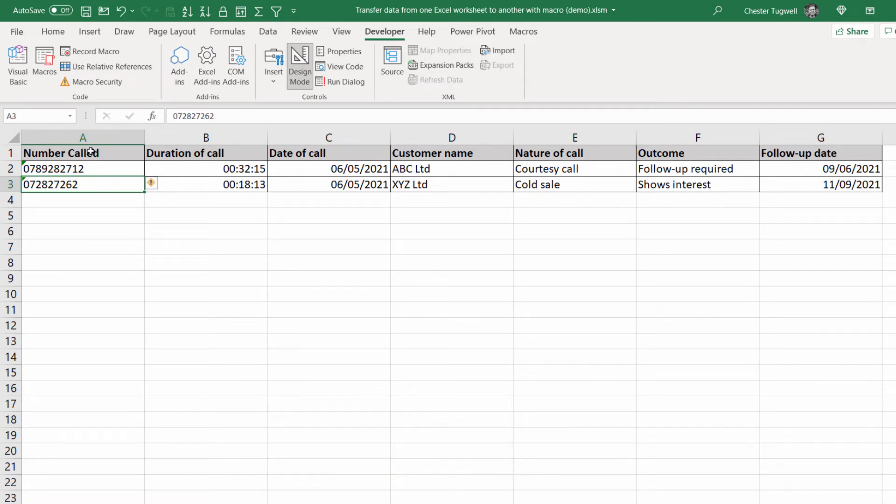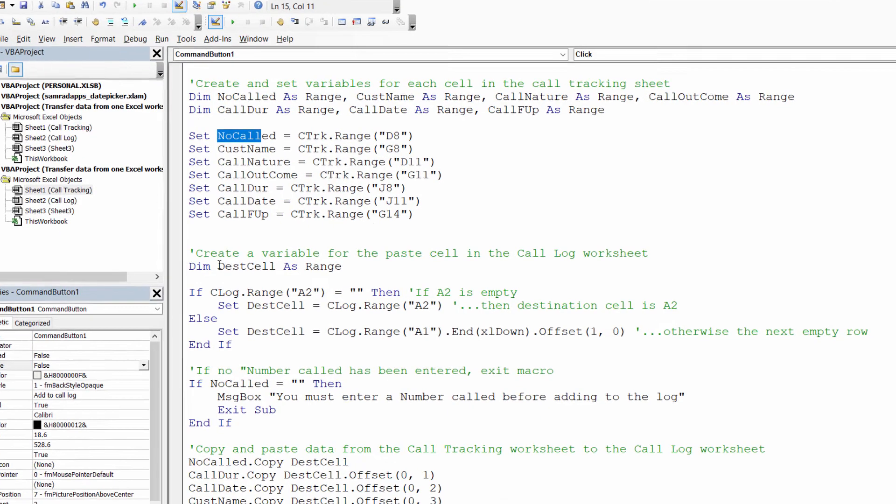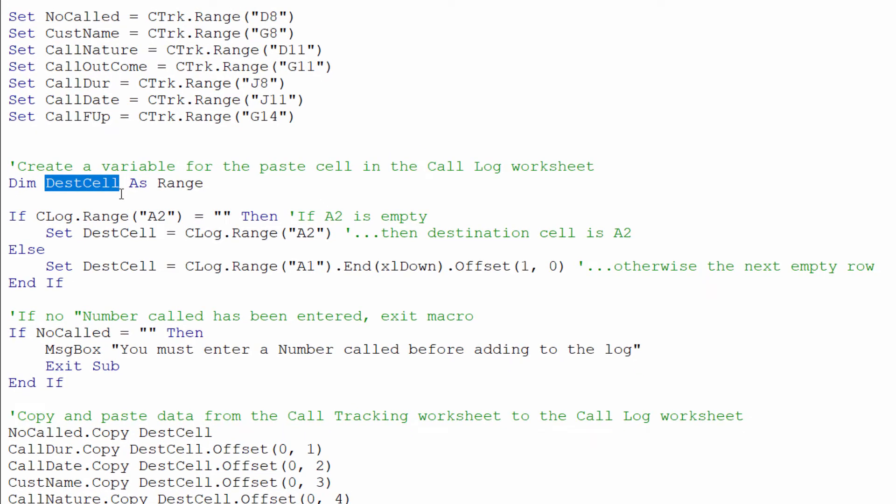So we need to replicate that within our VBA code. So I've called this variable destination cell or dest cell. What I'm saying is if in the log sheet range a2 is empty then set destination cell to range a2.